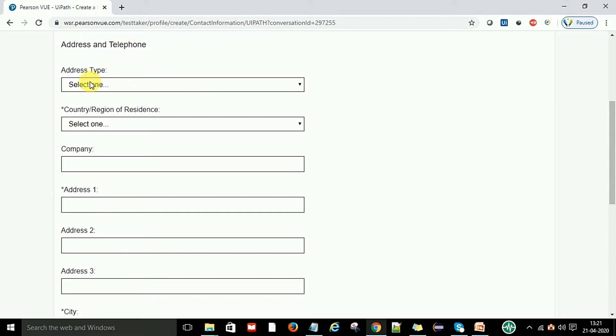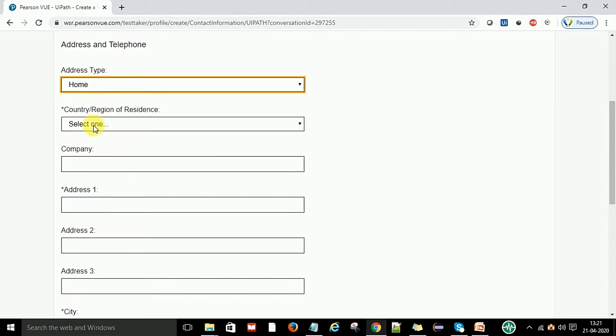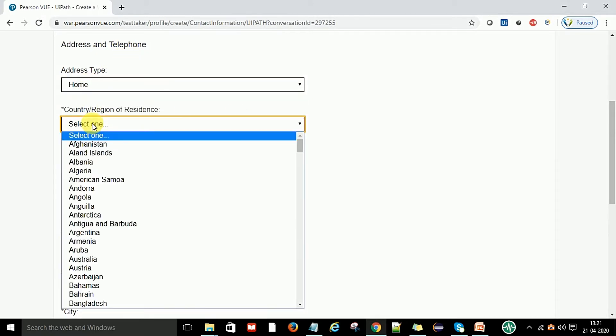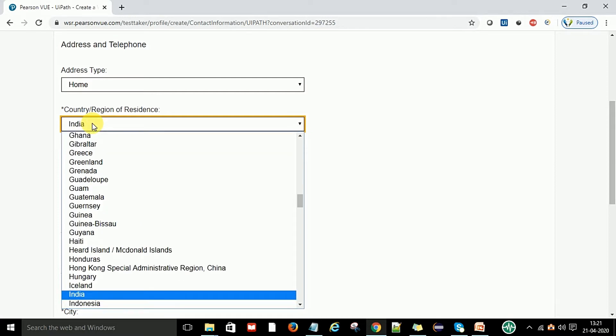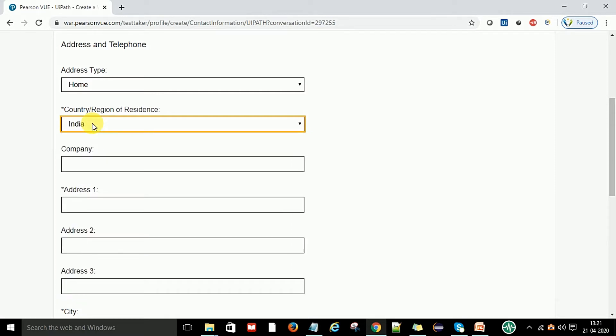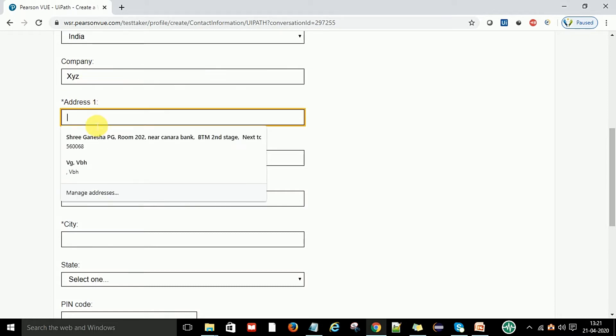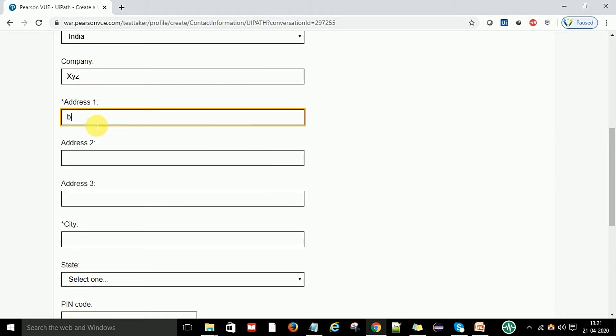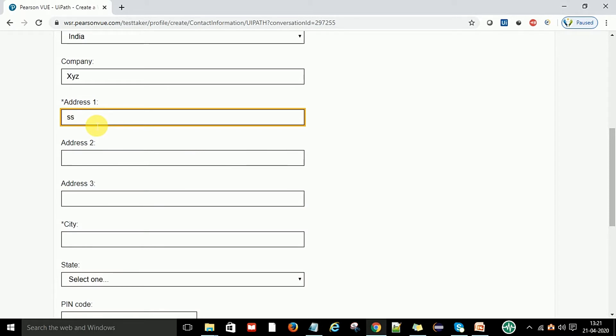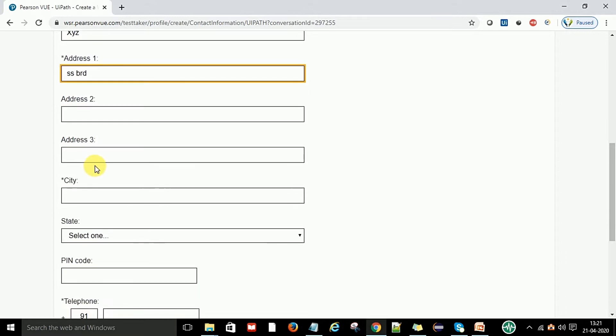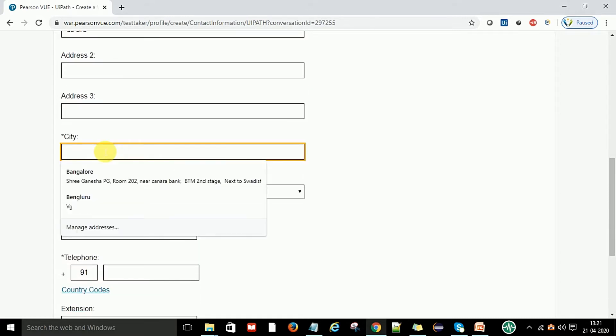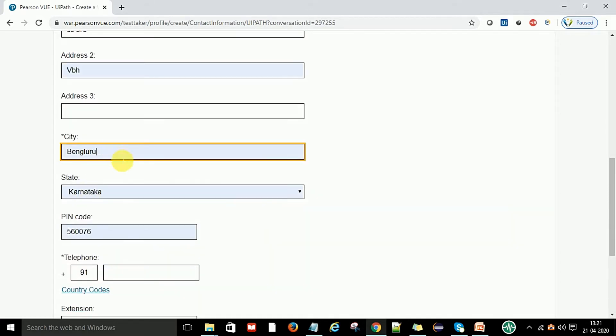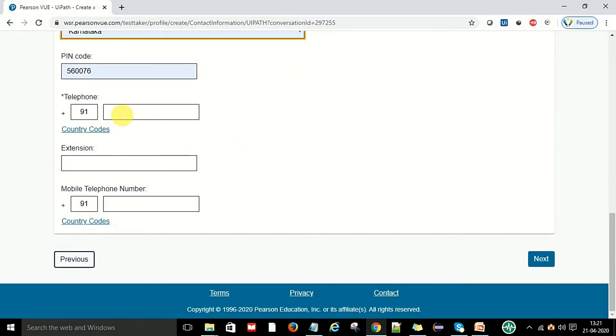Now enter contact information, address and telephone. Select address type - this is my home address. You can select country name. Mine is India. If you want to put company name, you can put any company name like XYZ or SSBRD.